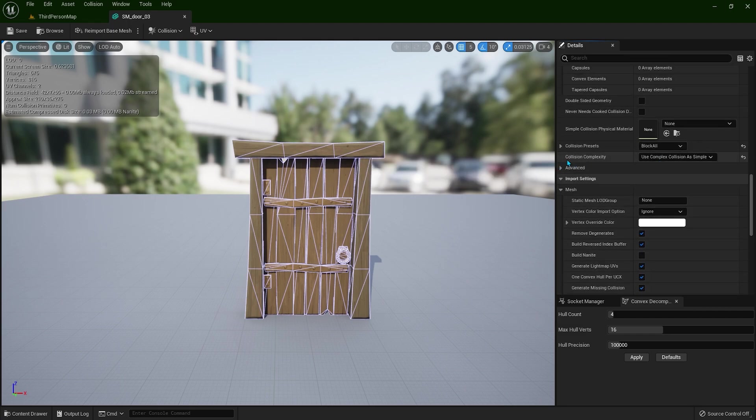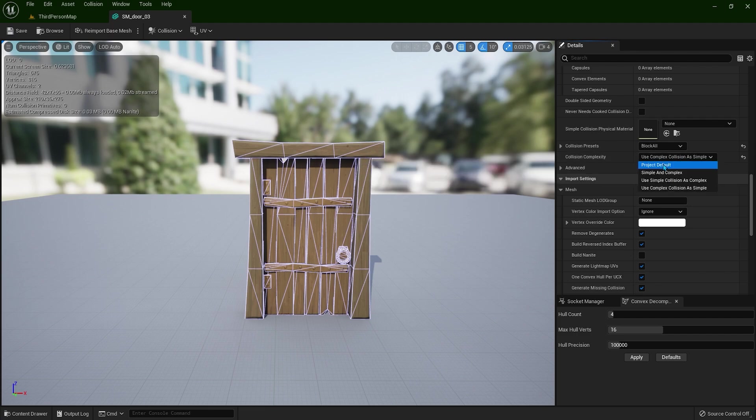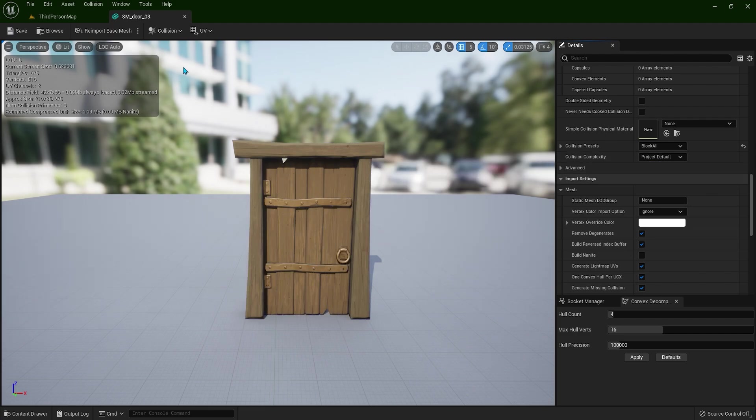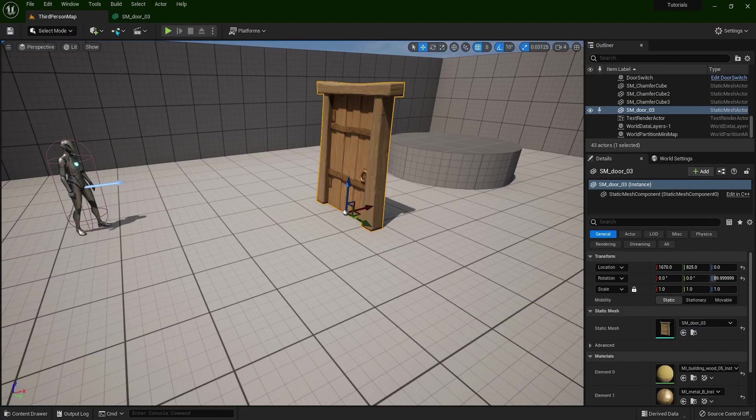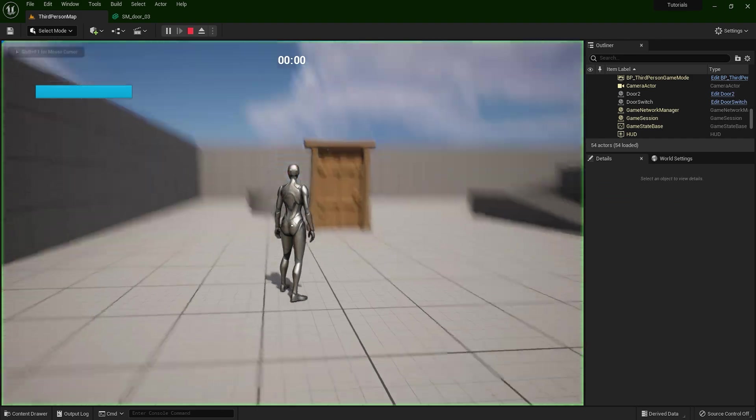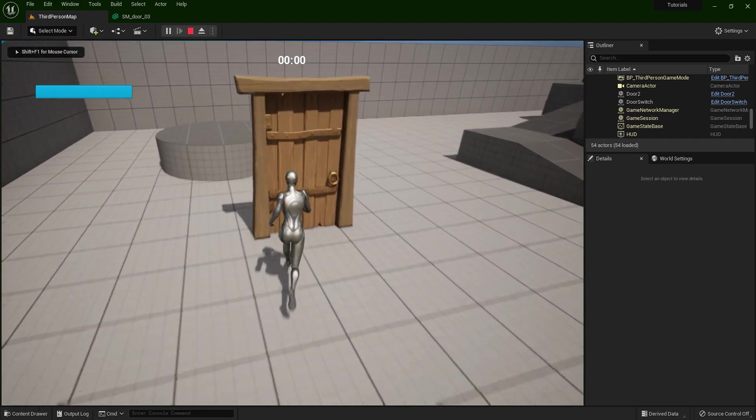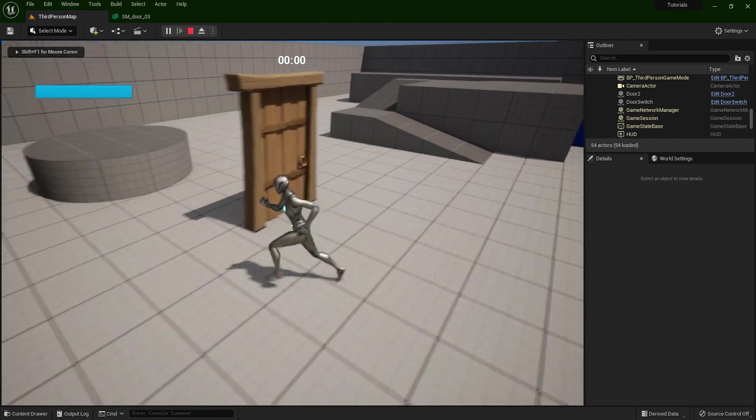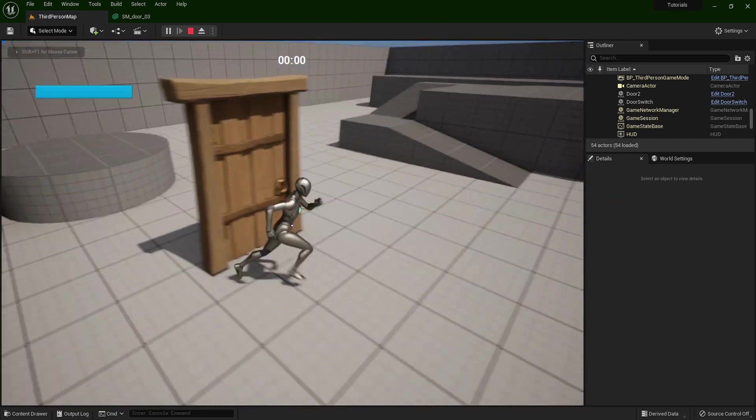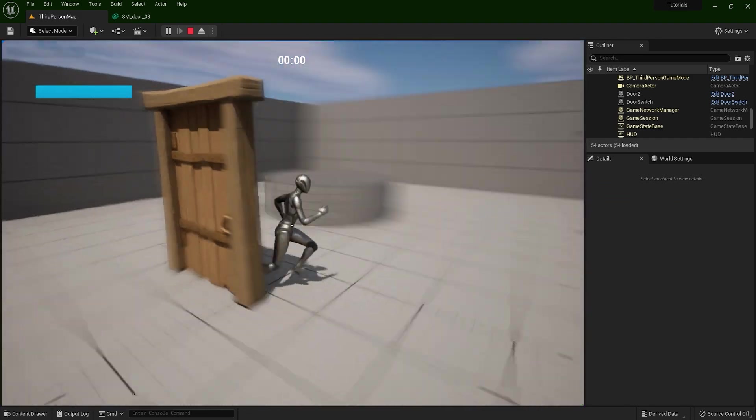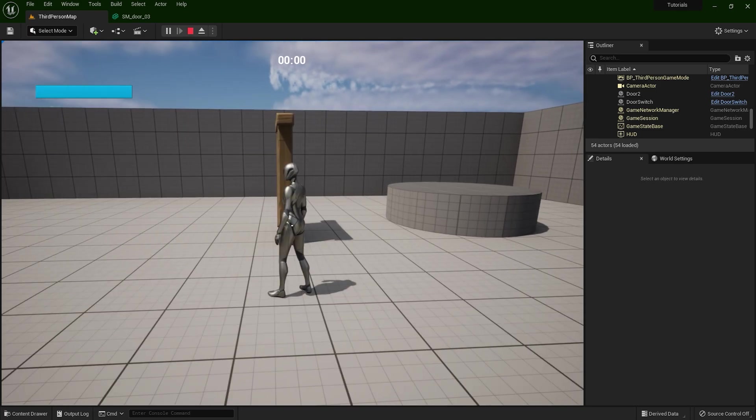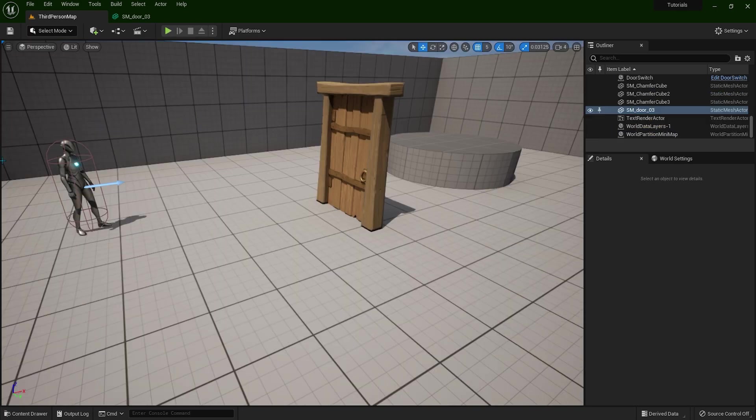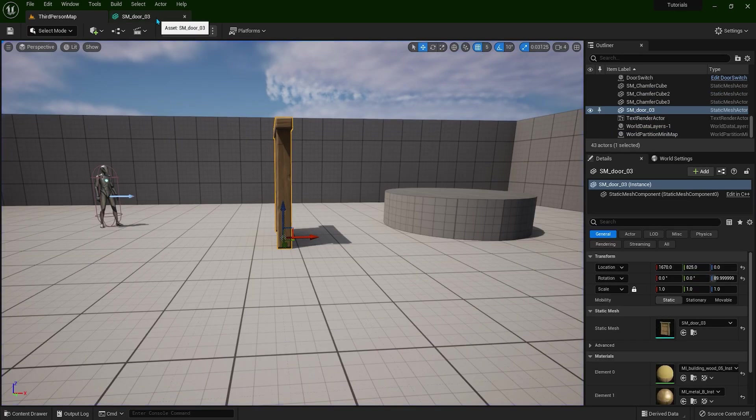And in the collision complexity, click this drop down and project default. Now when I enter the game, I'm going to go through this door because this door doesn't have any collision. So back to the editor.